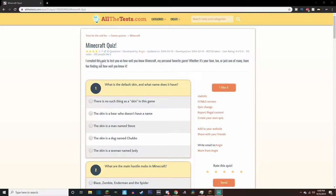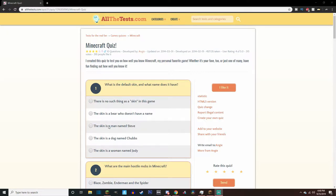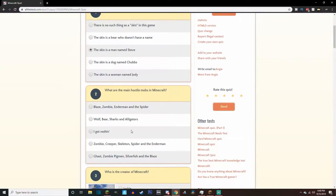Anyway, the first quiz I am taking is going to be about Minecraft, I guess, overall. So let's get into it. What is the default skin and what name does it have? Well, his name is Steve and he's a man.